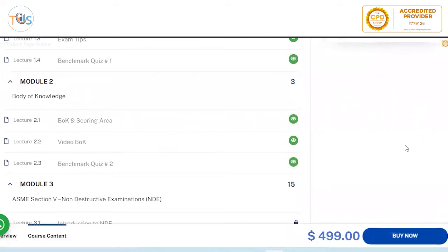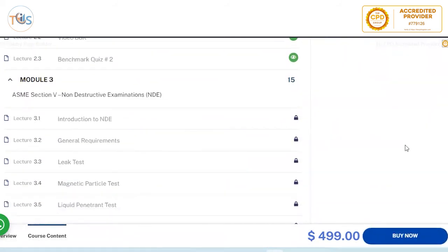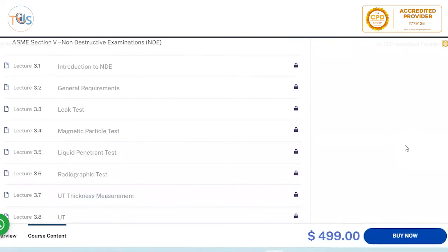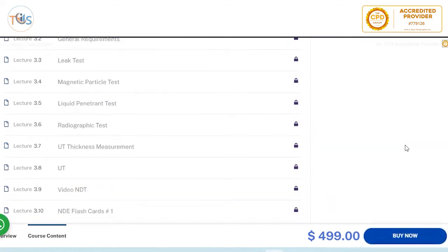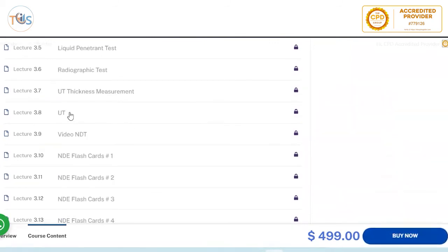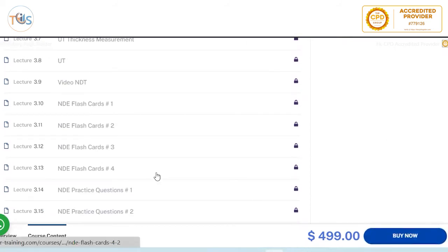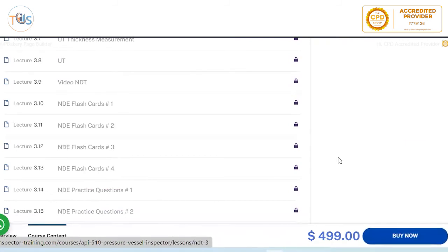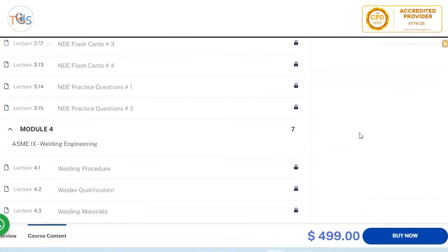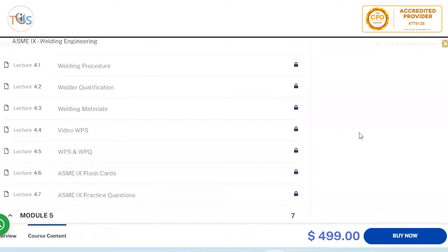Module 2 covers the body of knowledge and scoring areas. Module 3 is entirely about NDT — ASME Section 5 — covering introduction to NDE, general requirements, leak testing, magnetic particle, liquid penetrant, radiography, UT thickness measurement, and more. We explain what is specifically coming for the exam, and include NDT course videos and four sets of flashcards plus two sets of mock exam questions on ASME Section 5.